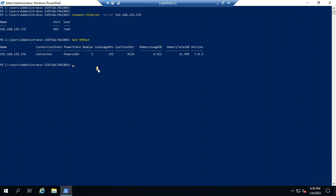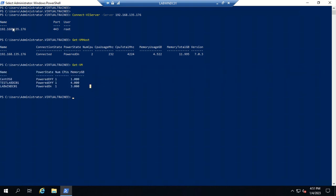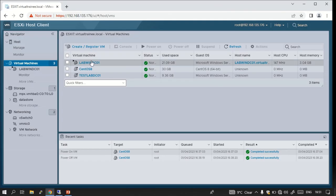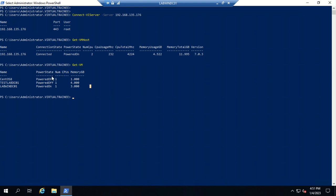The command to get details about virtual machines is 'Get-VM' — hit enter and you can see a total of three virtual machines hosted on this ESXi host. Via the graphical user interface you can also see three VMs: CentOS 8 is in a powered-off state, the second machine is also powered off, and the third is in a powered-on state, along with the number of CPUs and memory allocated.